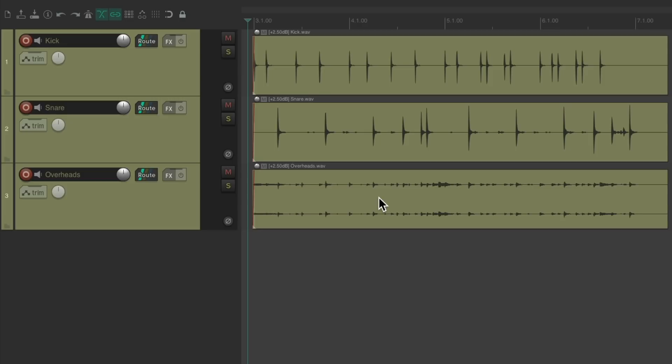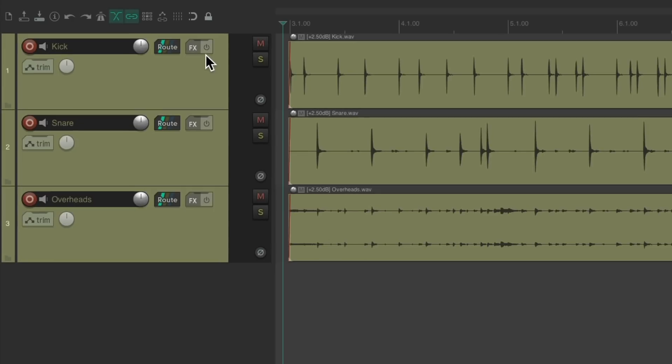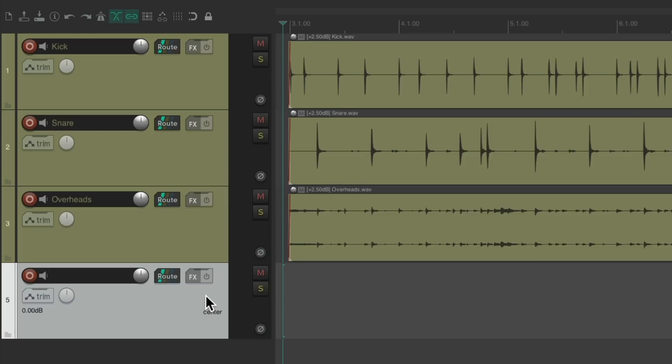So let's add some reverb to make it sound bigger. But instead of putting the reverb on all three separate tracks, let's create a reverb return we can send these tracks to. So they can share the same reverb. So let's create a new track down here, by double-clicking. Let's name it reverb, and now we can send all these tracks to it.